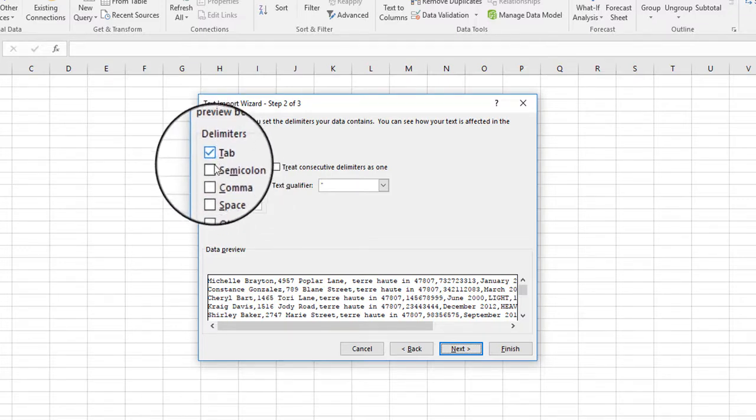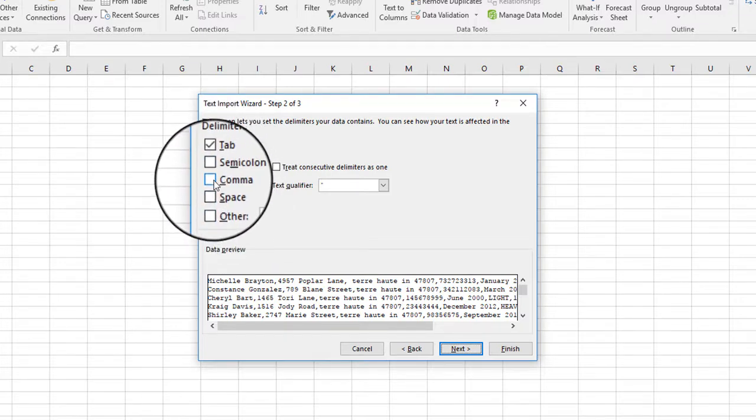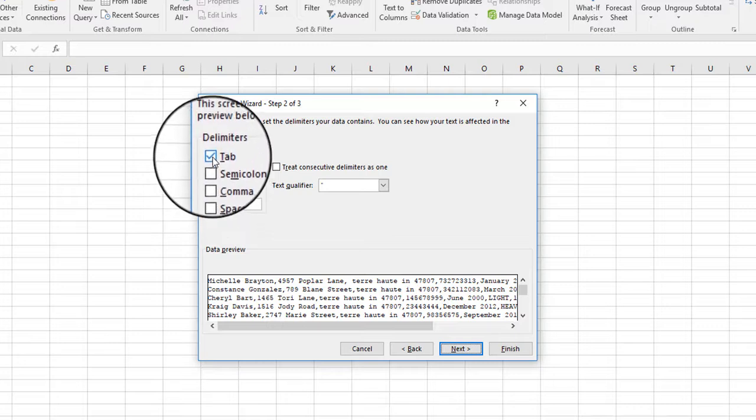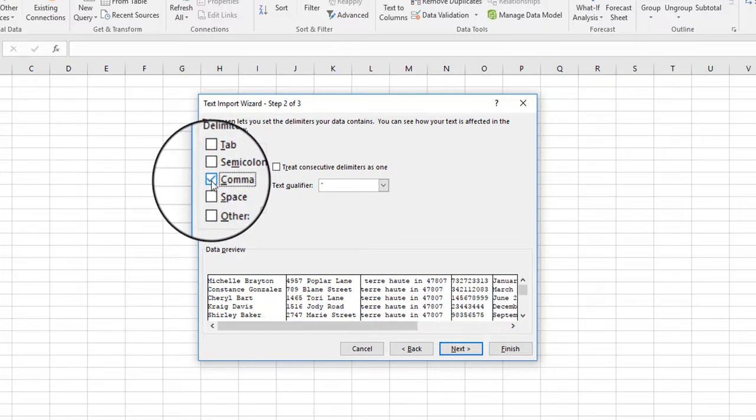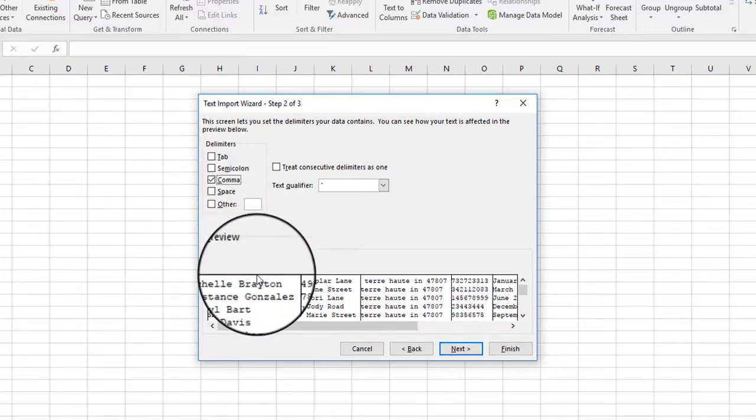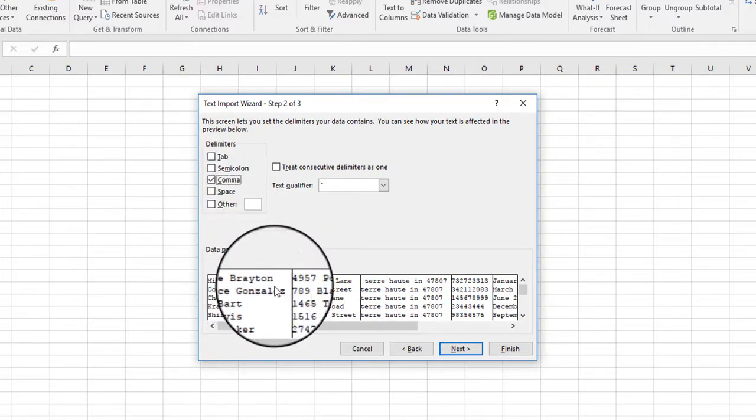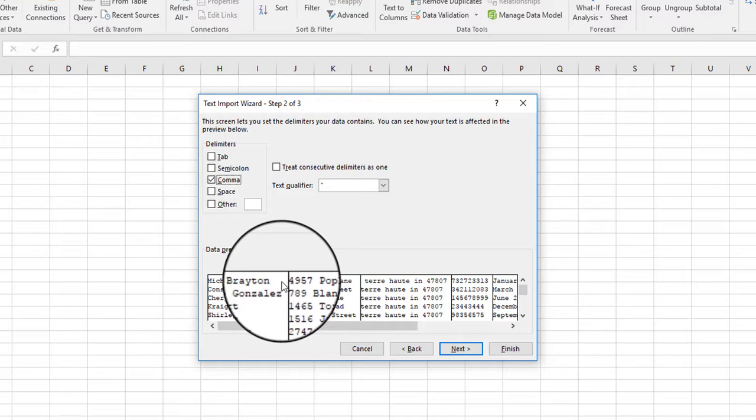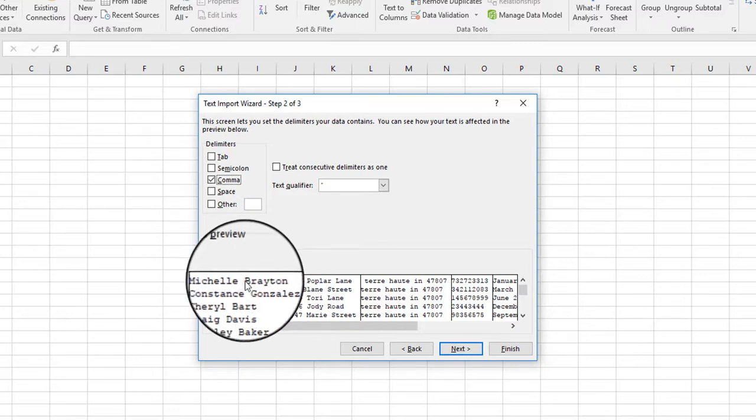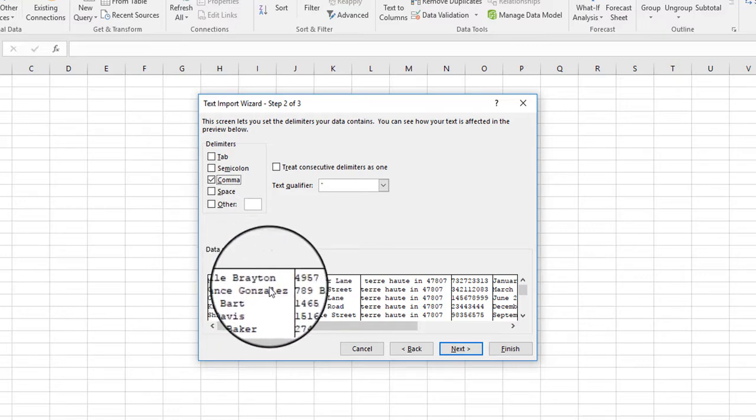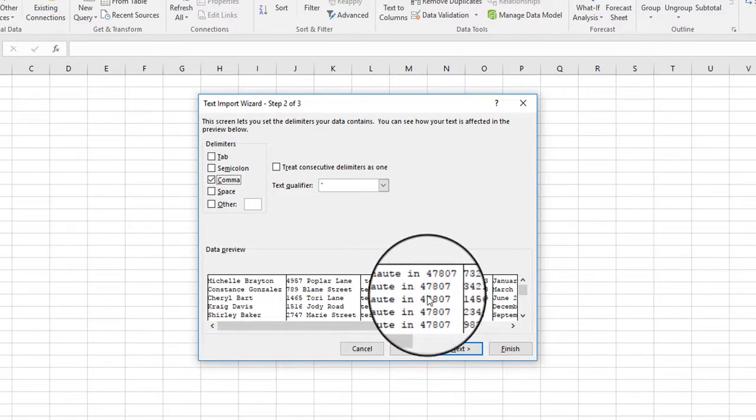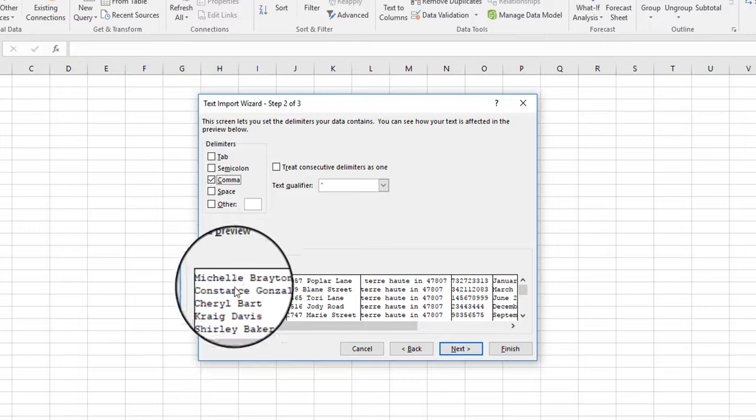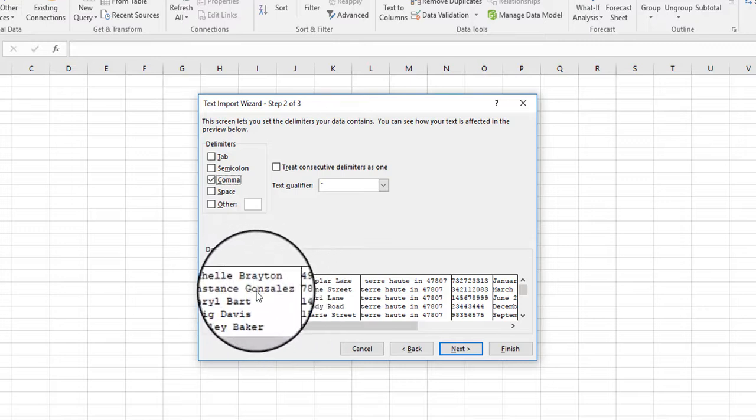So this one says tab, but we actually have a comma, so I'm going to turn tab off and choose comma. And notice once I select a comma, Excel went through and actually scanned the data in that file, and it is giving you an idea of how it's going to separate the information.